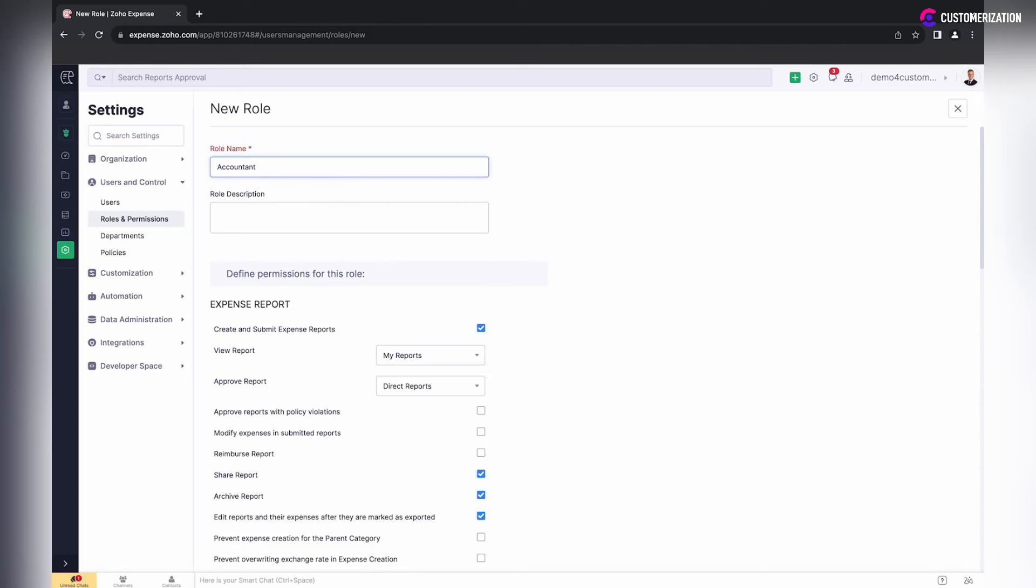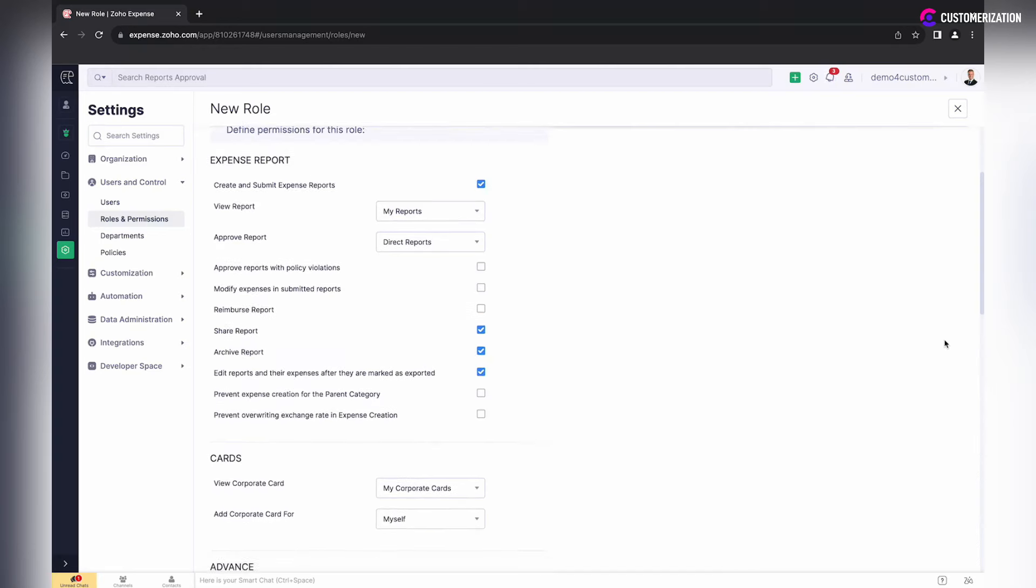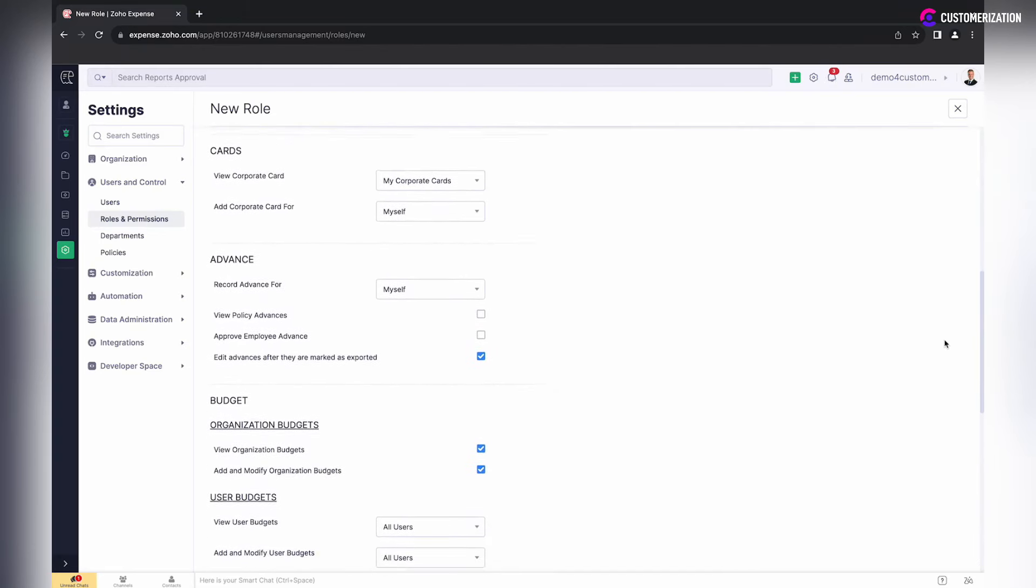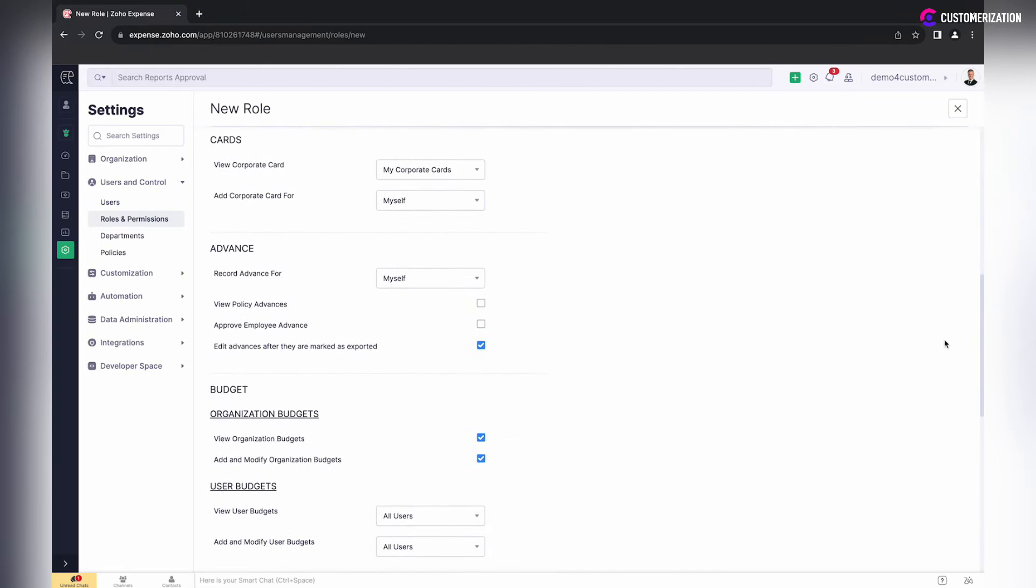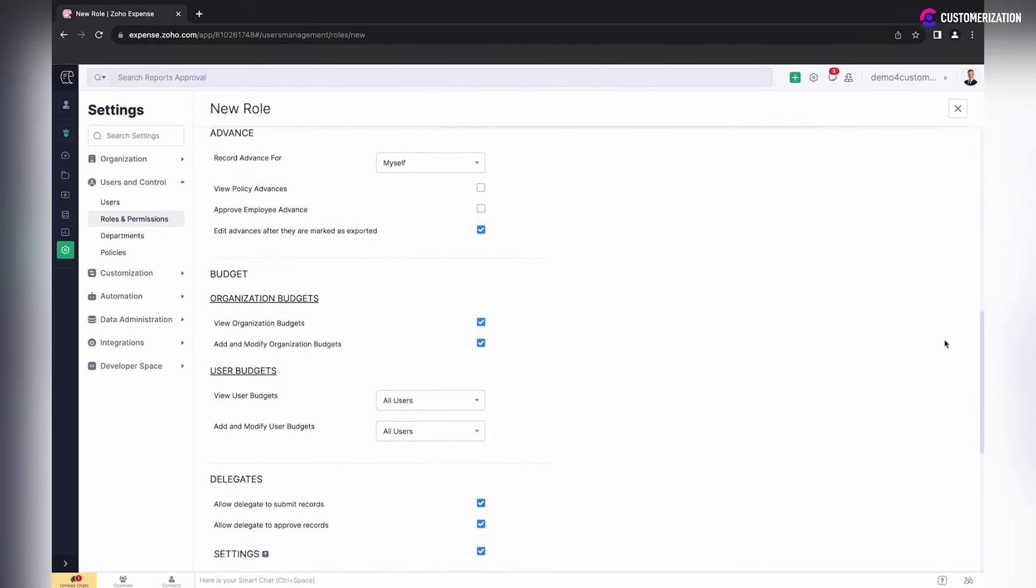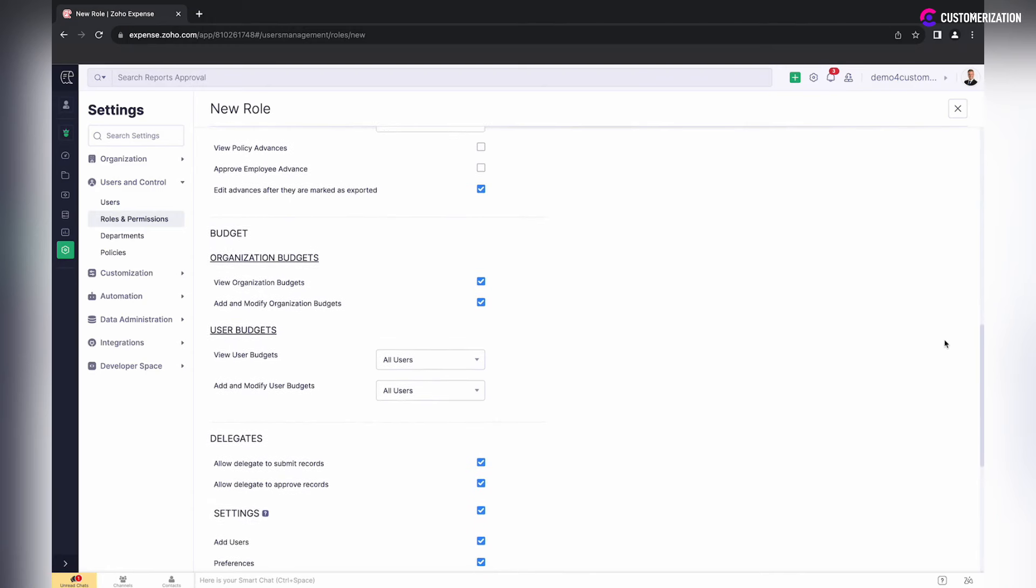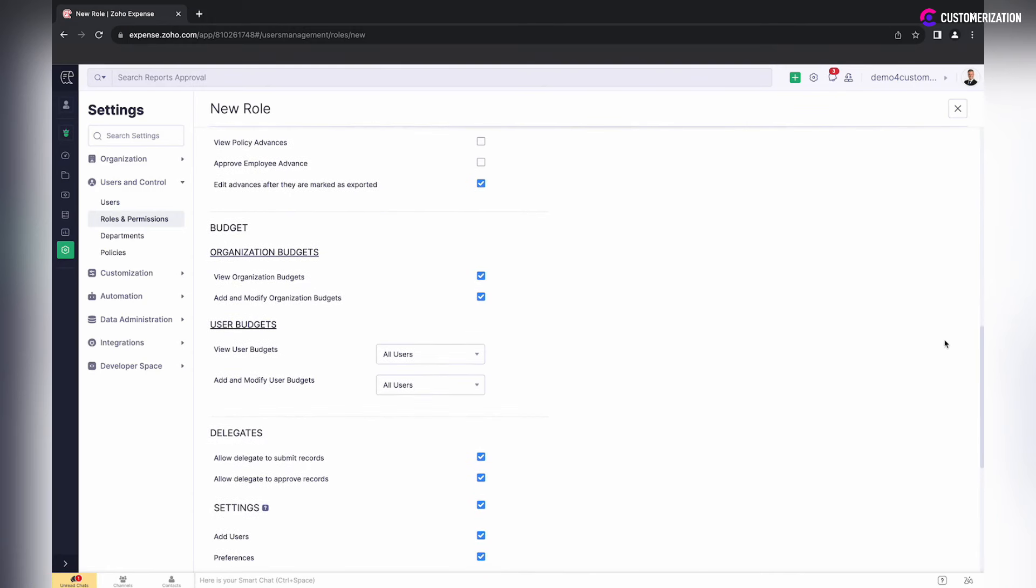Specify role name and description, and define permissions for expense report, cards, advance organization, and user budgets.